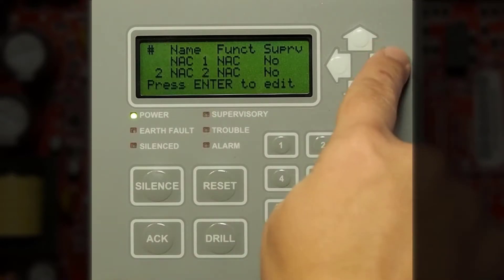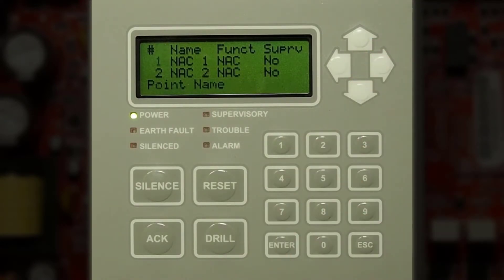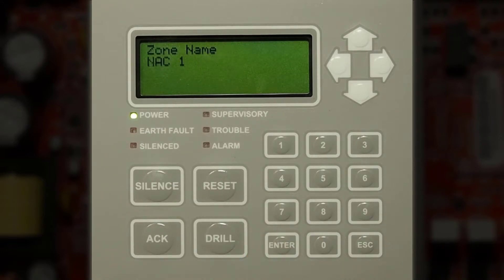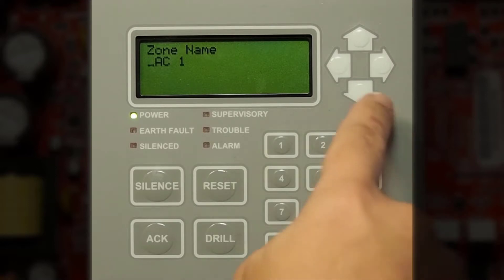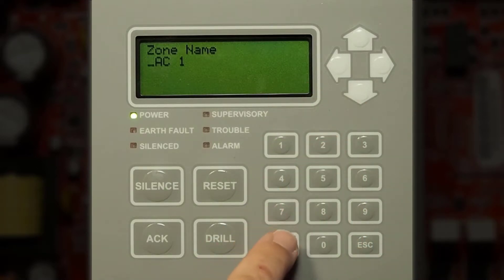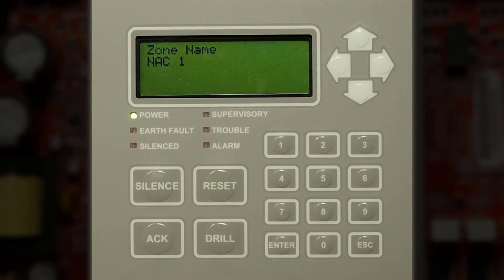From here, we can change the name of the notification circuit by pressing enter. Then you can press the up, down, left, or right arrows to give it a custom name. Once you have changed this name, don't forget to press enter to save it.